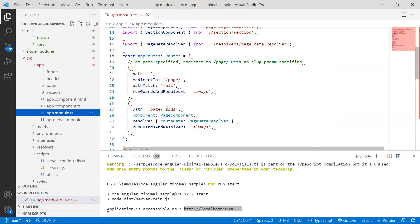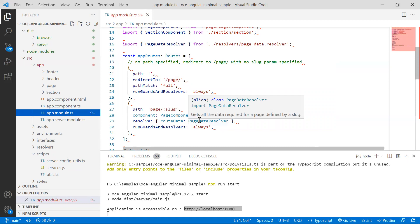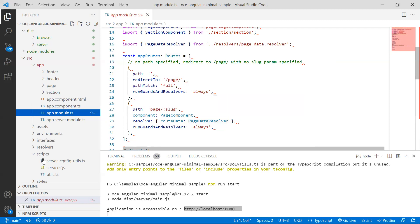Note that this page route expects a slug to be passed in the URL. The second route here defines the resolver, used to get all the data required for the route, before the route's component is created. The page data resolver defined in this route appears in the resolvers folder.